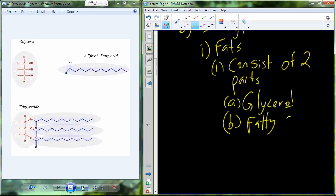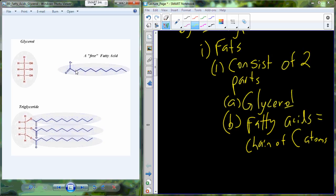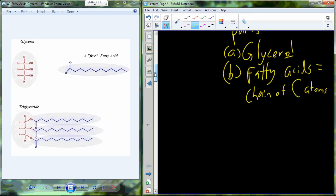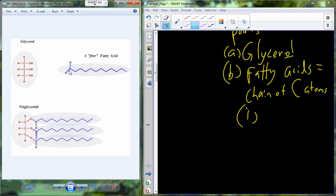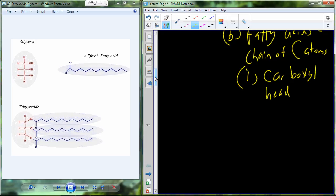A fatty acid is a chain of carbon atoms. You can see here glycerol and then free fatty acid oxygens at one side and then carbon at each point along the way — a long carbon skeleton chain. That starts from the carboxyl group, which is the part of the molecule we call the head, the carboxyl head. The rest of the molecule is the tail, and we refer to that as the hydrocarbon tail because it contains hydrogens and carbons.